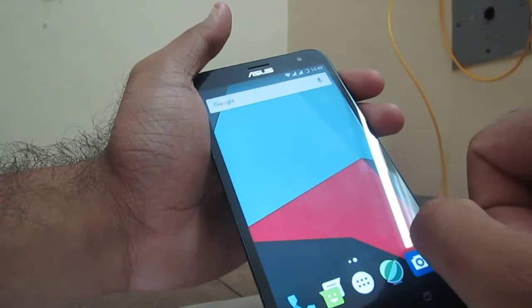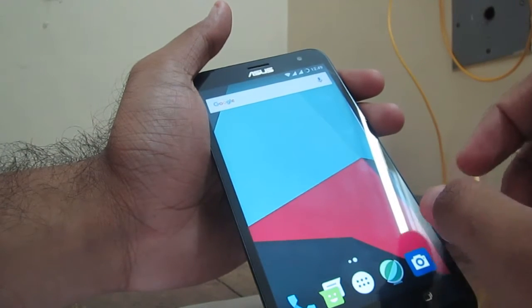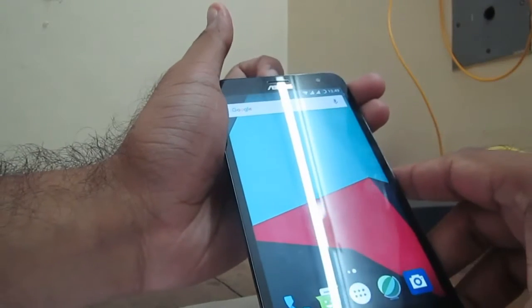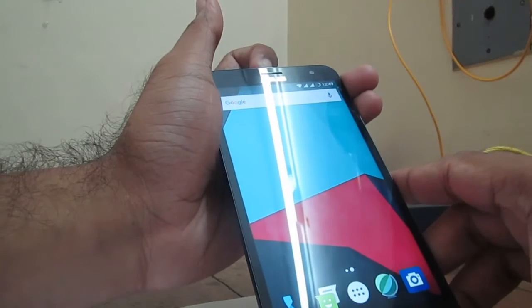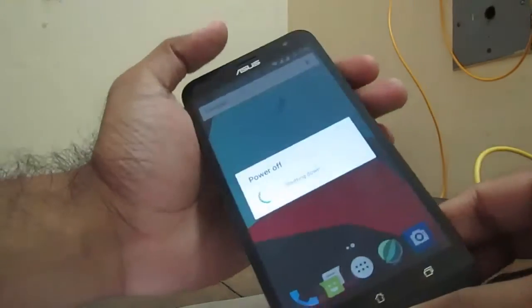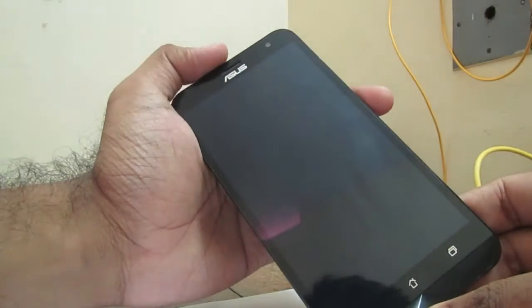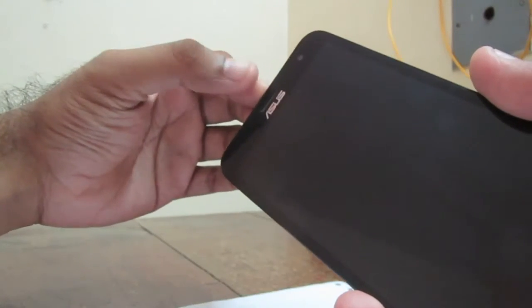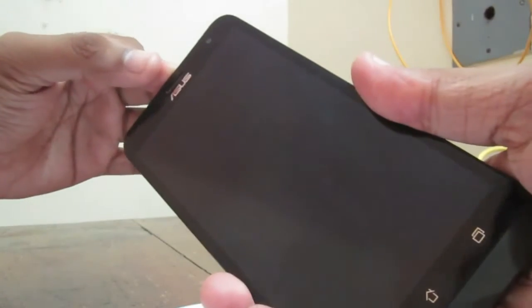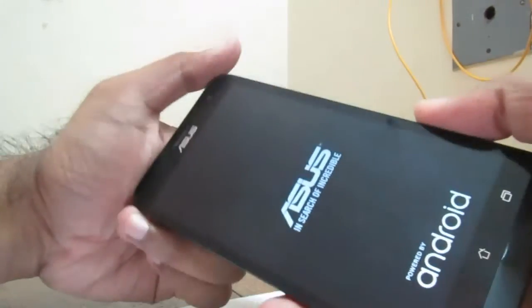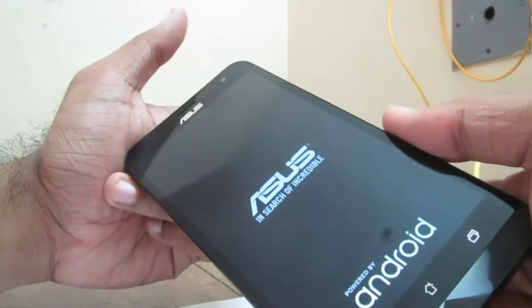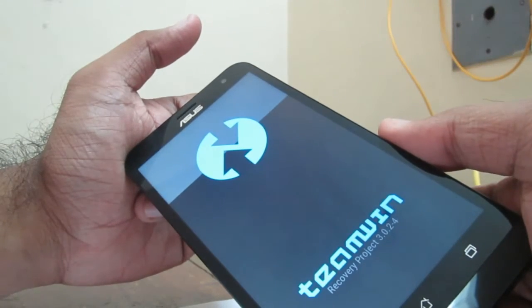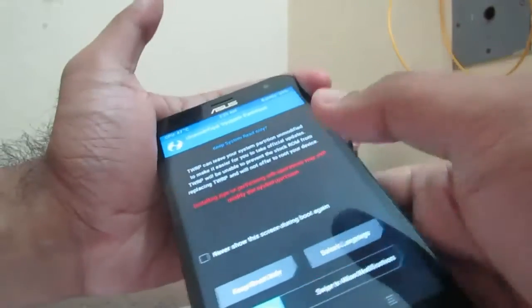Now just press the power button and power off. We are just shutting down. Now keep the volume down button and press the power button at the same time. Now we are going to the recovery options. This is Team Win Recovery Project and we are in the recovery.